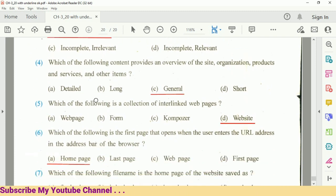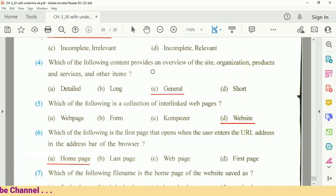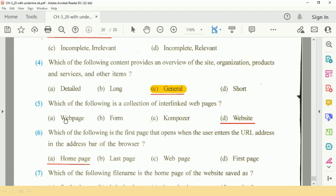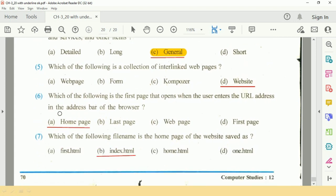Question 4: Which of the following content provides an overview of the site, organization, products and services, and other items? The answer is option C: General. Question 5 is next.